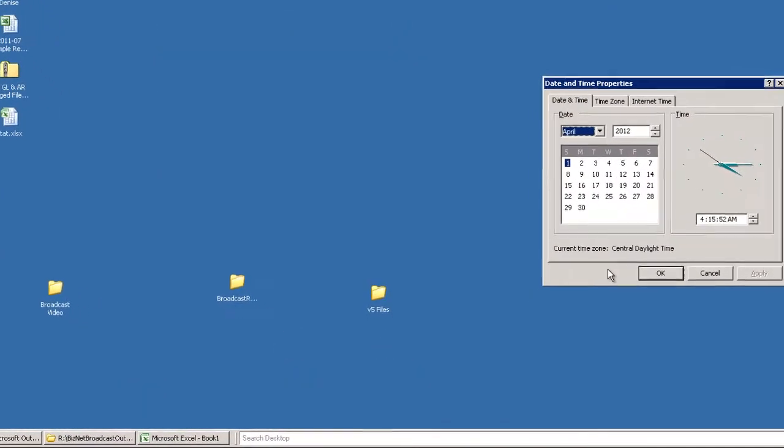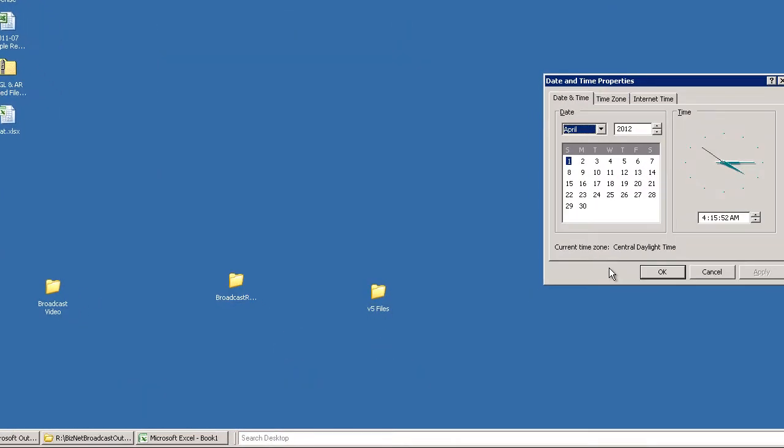Let's slow things down so that you have a better chance of seeing what happens. Watch the status bar at the bottom of the screen.